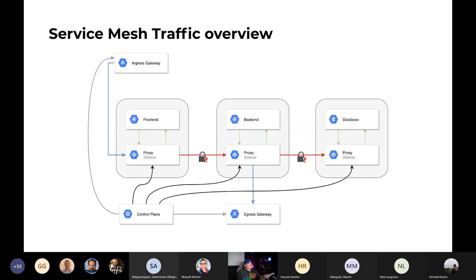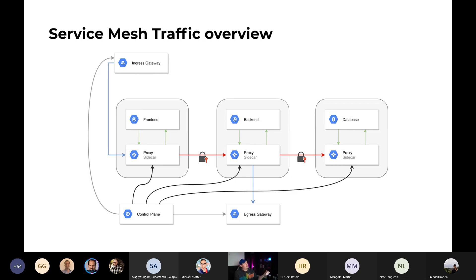Looking at service mesh architecture: the service mesh has a control plane that injects and configures proxies in front of your applications. When you deploy your front end, back end, and all their replicas, they get injected with a proxy sidecar that handles things like mTLS between services. It also has visibility into traffic between services and can handle traffic management.